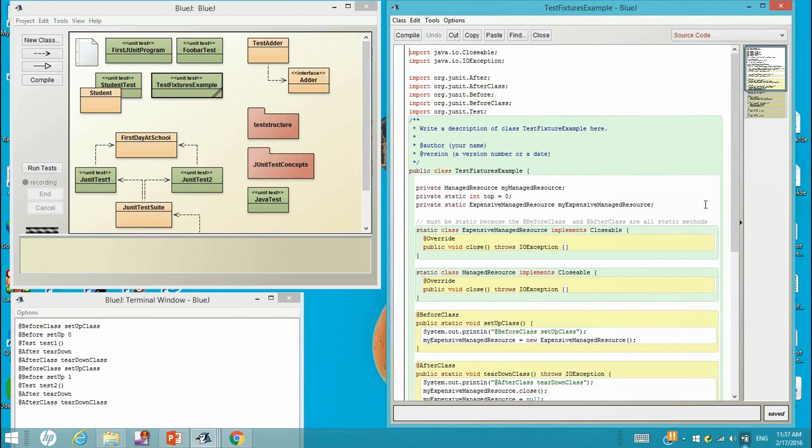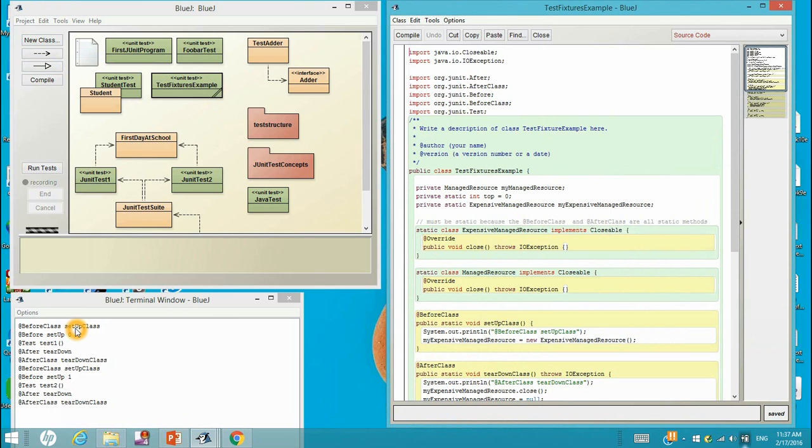So static variables will get reloaded whenever you quit the environment and reload it again. That static variable will be reset to zero.